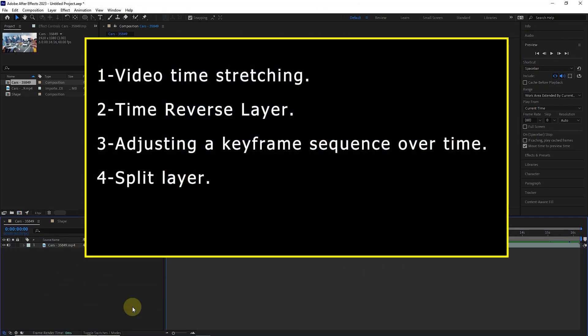1. Video time stretching. 2. Time reverse layer. 3. Adjusting a keyframe sequence over time. 4. Split layer.